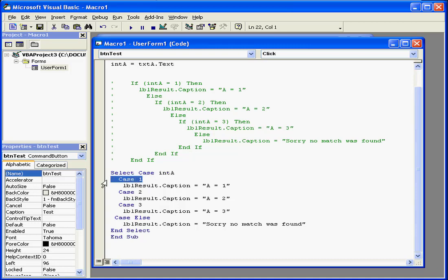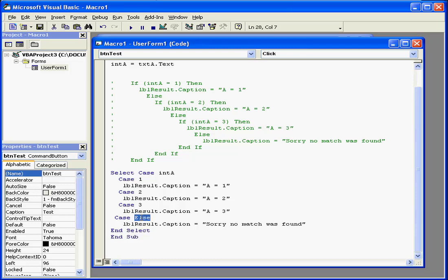Next, we have a Case Statement to compare a value against an Expression. At the end of the Statement is the syntax EndSelect. This closes our Select Case Statement.